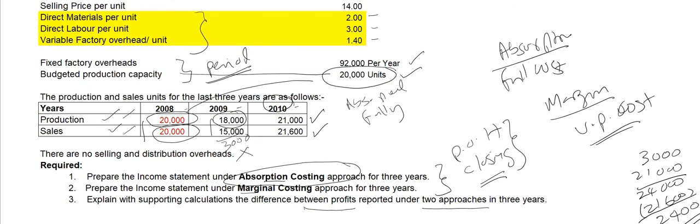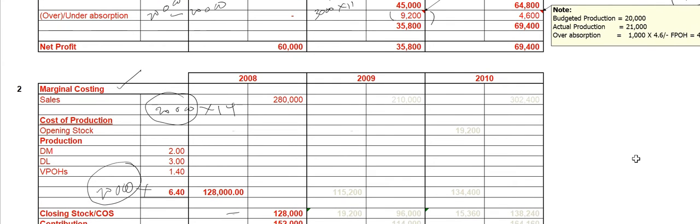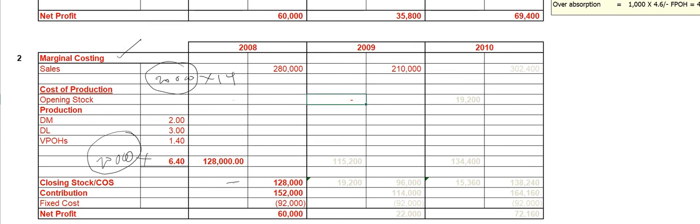Now let's move on to 2009. Sales: 15,000 units sold, 18,000 units produced, so sales will be 15,000 times $14. We didn't have any opening stock because in the previous period we produced 20,000 and sold 20,000. How much is produced? 18,000 times $6.40, which gives you $115,200.